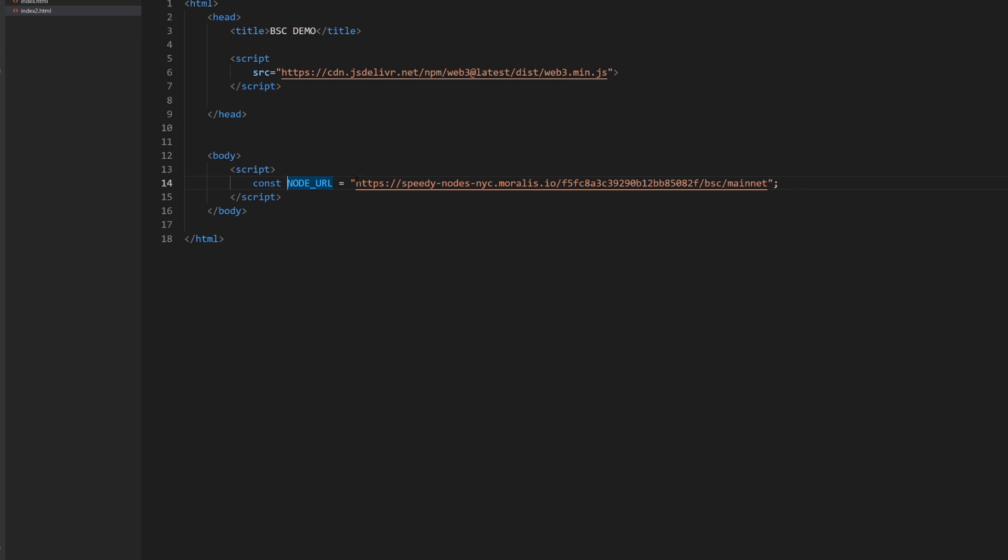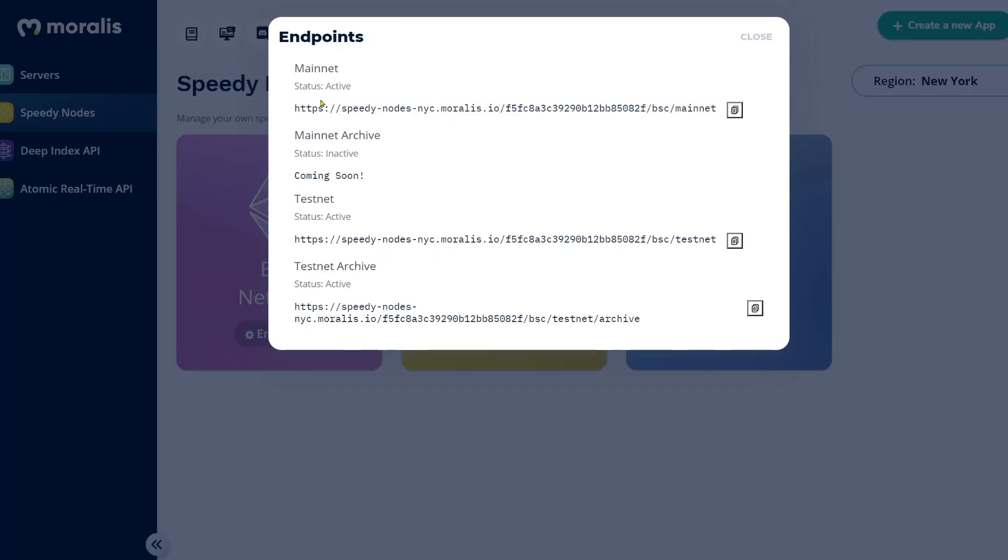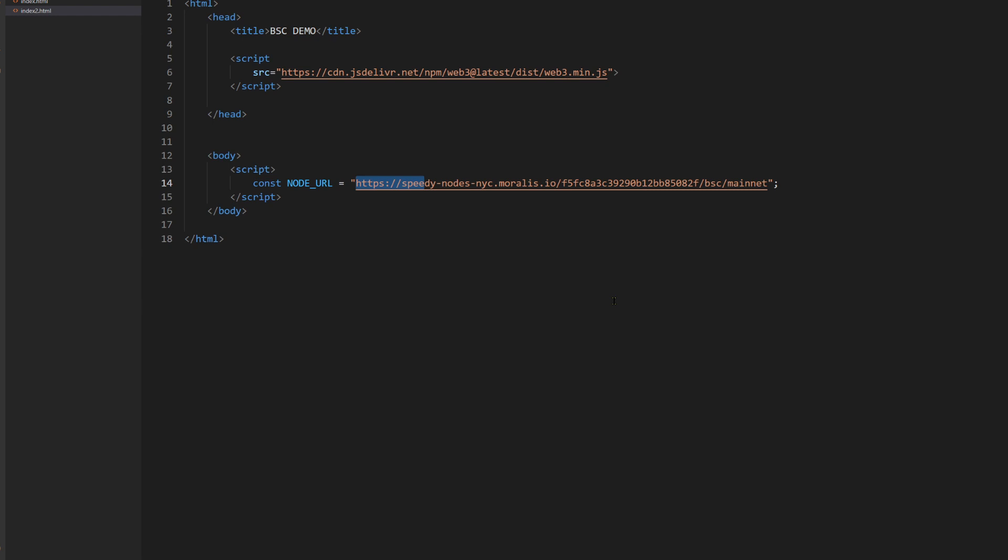So as you can see, here is the URL and this is the same URL that I got right here. So you just copy it because this is what we will be using in order to connect to the blockchain. So, so far very easy.